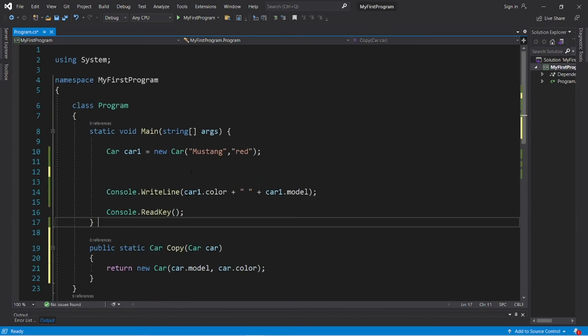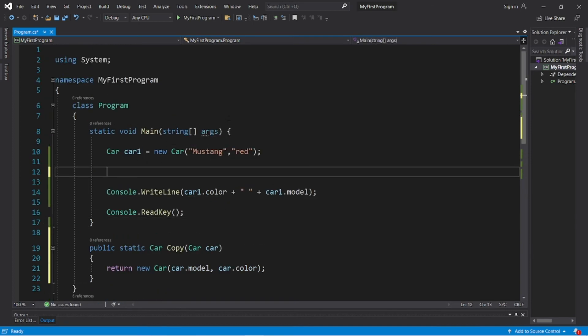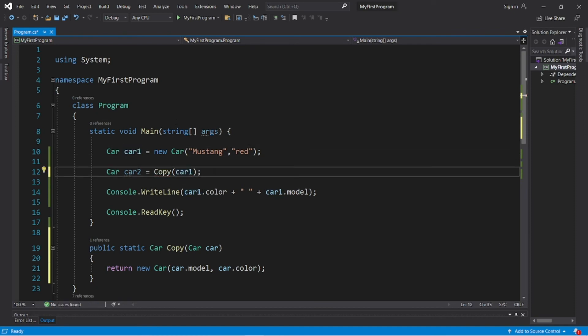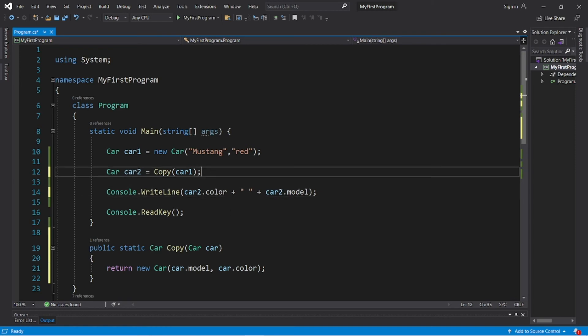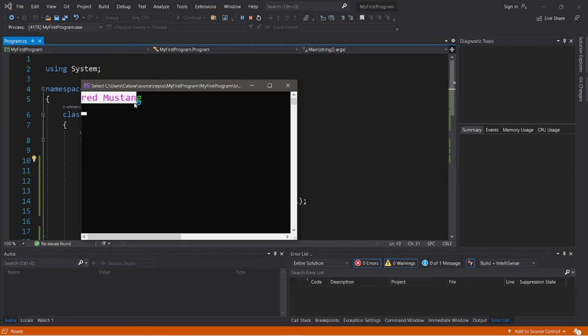Now if I would like to copy car one and create a second car, a copy of it, I can type car car two equals copy. And then I will pass this object as an argument. And then let's display the fields of car two. And I bet it's a red mustang. Oh yeah, there we go.